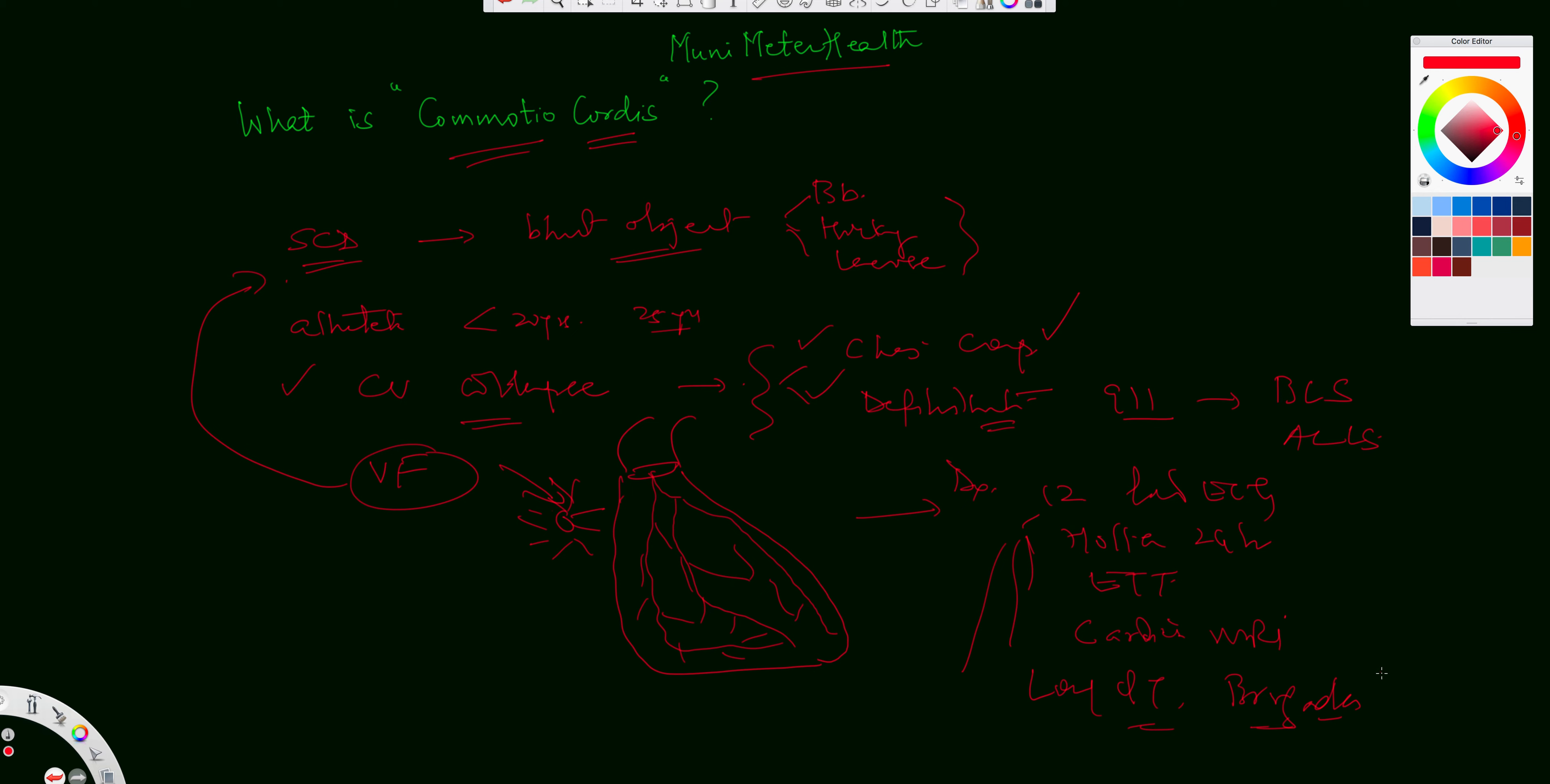So a provocative test with a pharmacological agent can be initiated to rule out long QT syndrome and a Brugada syndrome in these settings. So having understood what sudden cardiac death as a result of a blunt object striking the chest, mostly from a baseball,